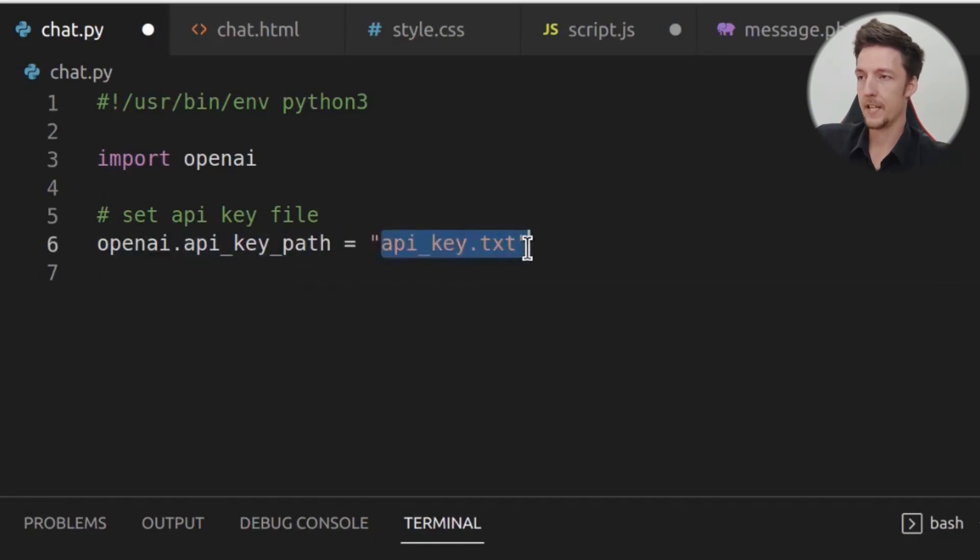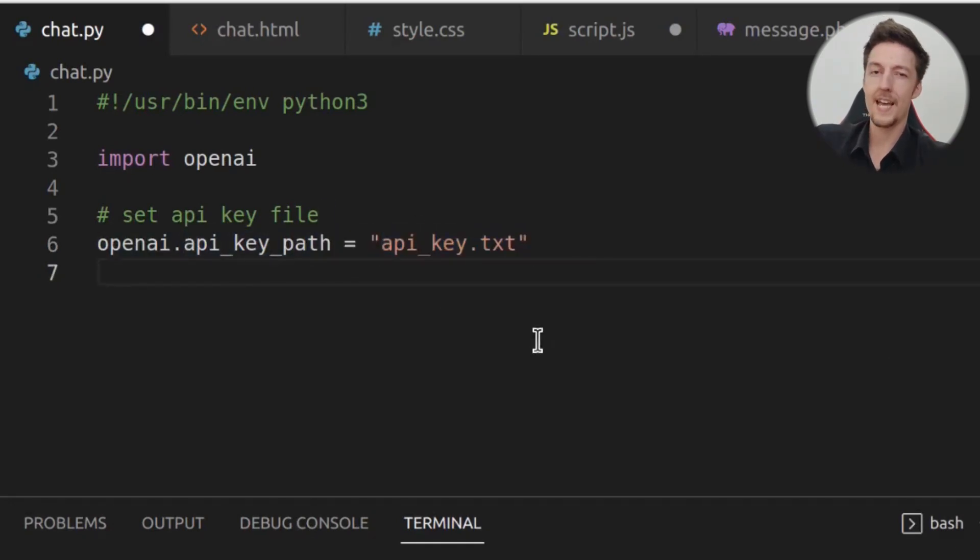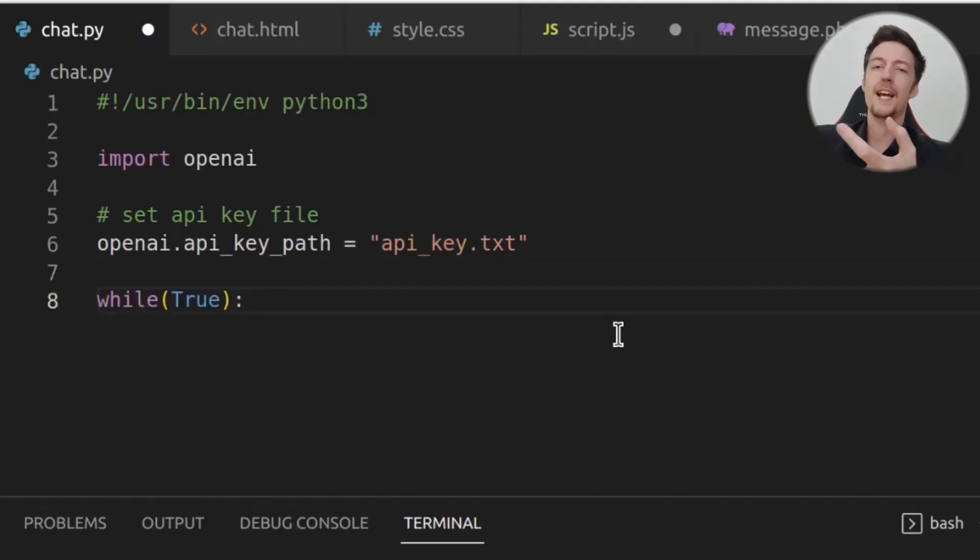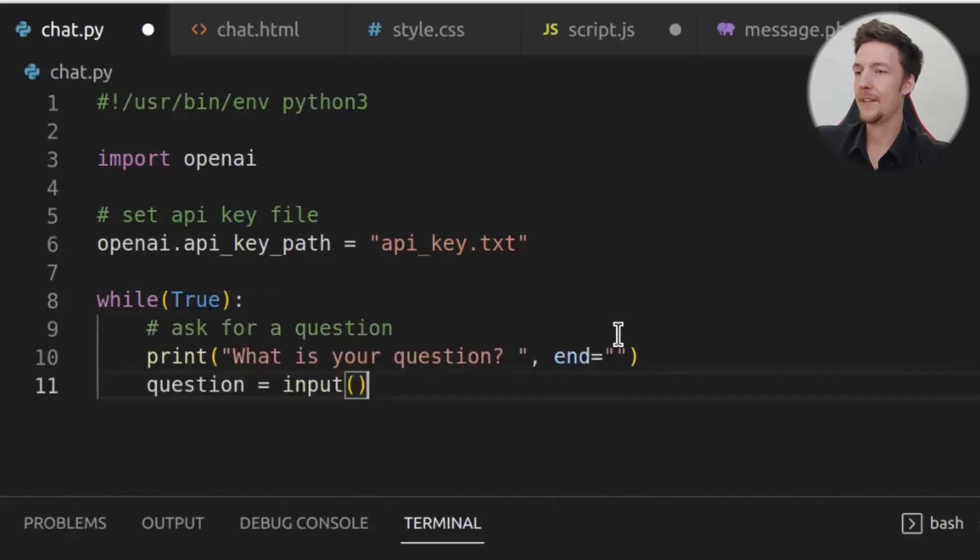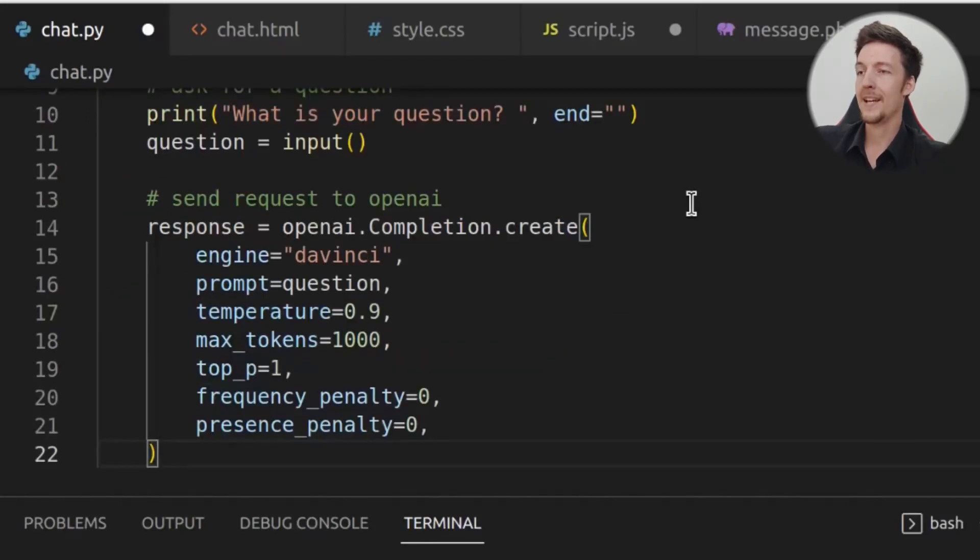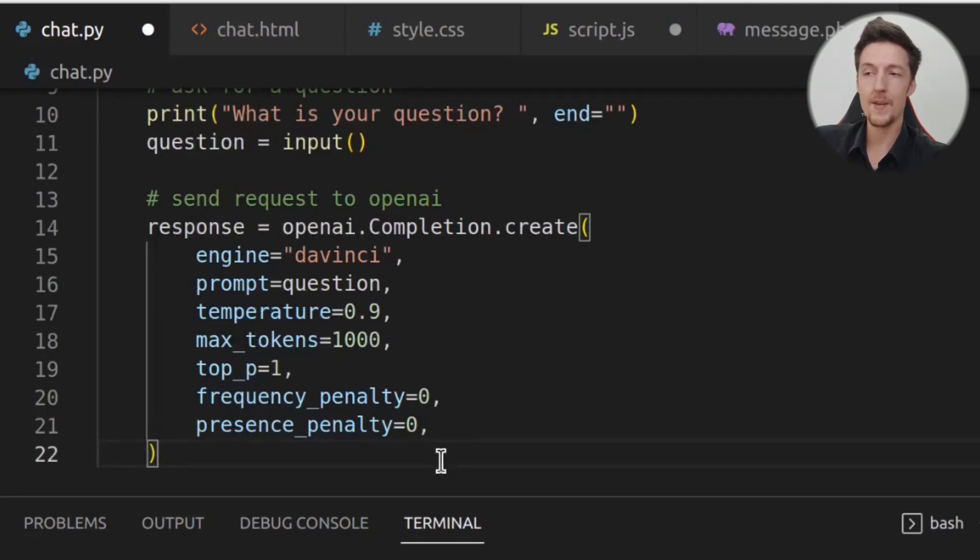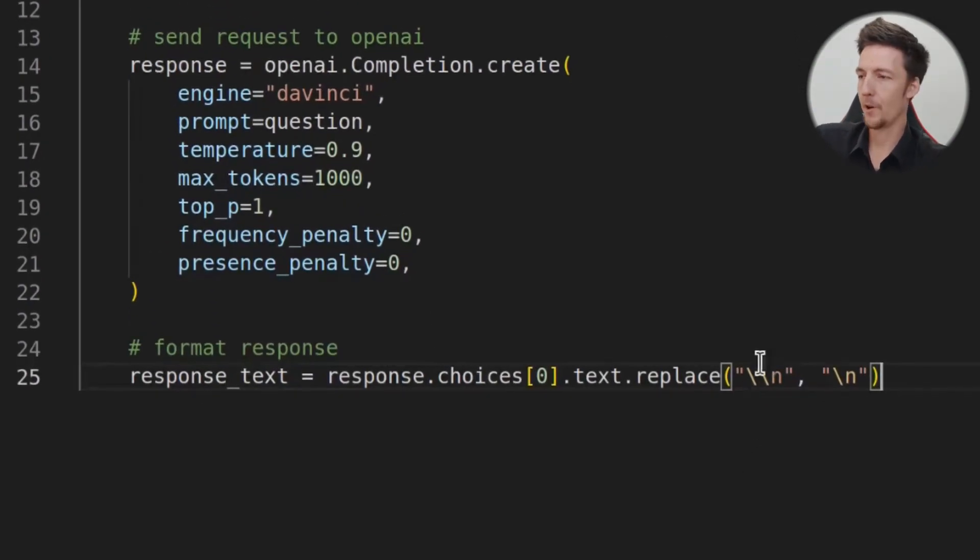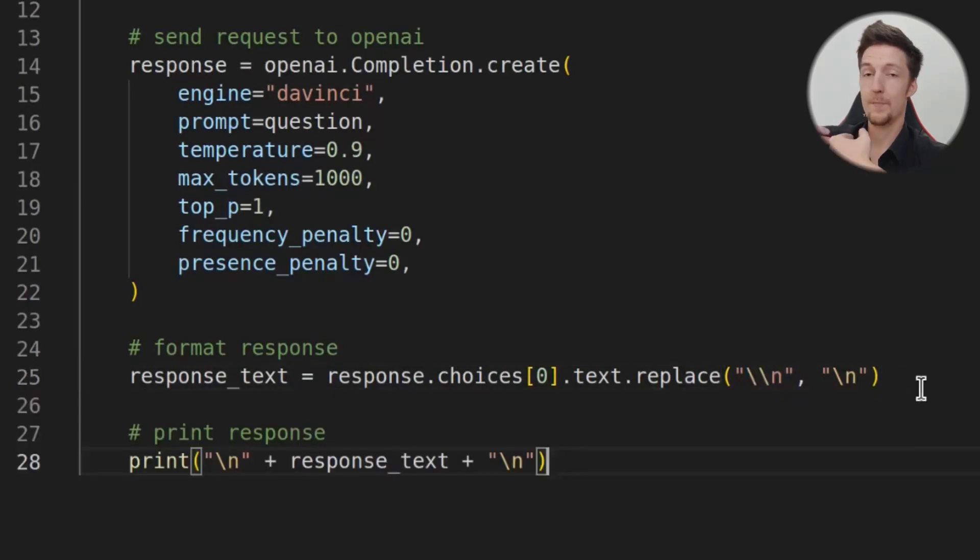And we have to set the API key. Right now, it's getting the API key from this file. And you can get the API key from beta.openai.com. I will show you later how you can do that. And then we just create an infinite loop. And in the infinite loop, we ask the question. And when we get the question, we pass it into the OpenAI API. And then we format the response, because the new lines are escaped like this. And then we print out the response.